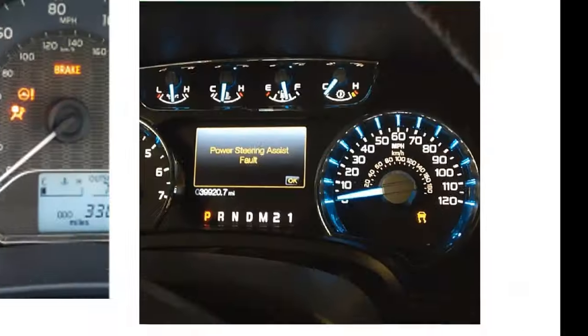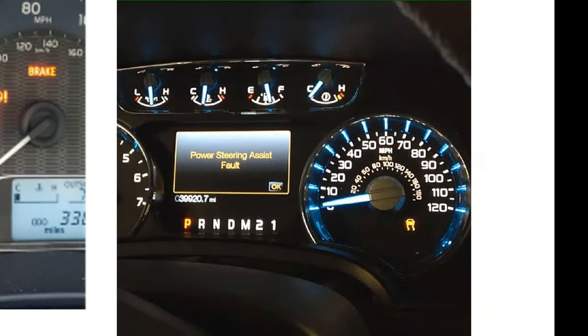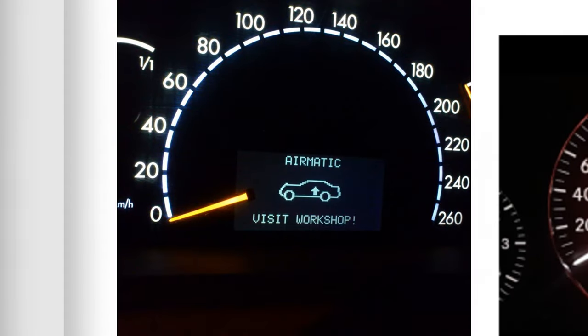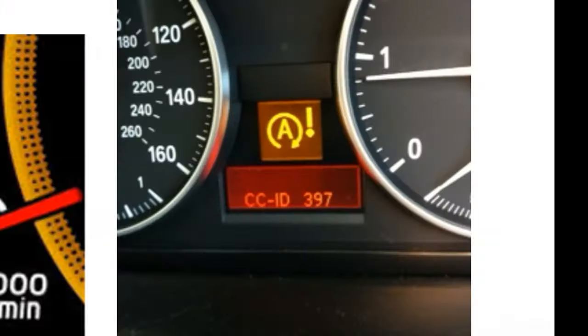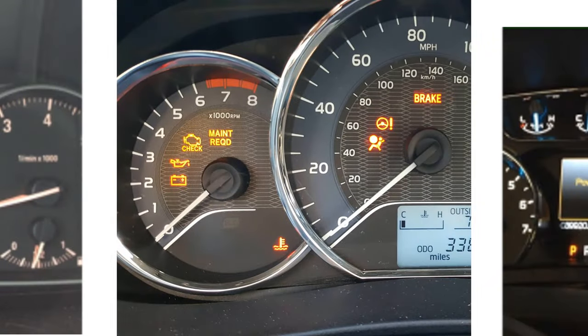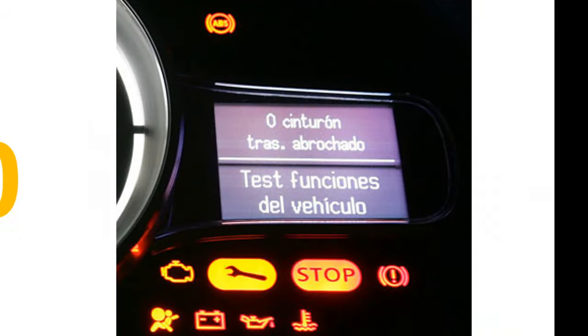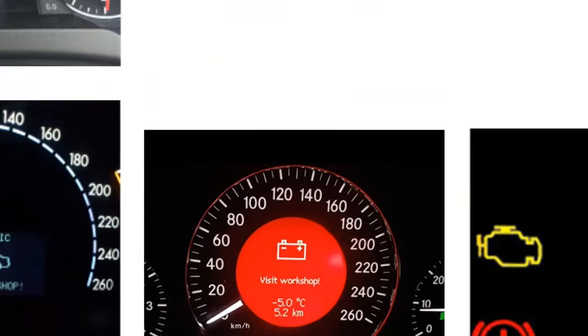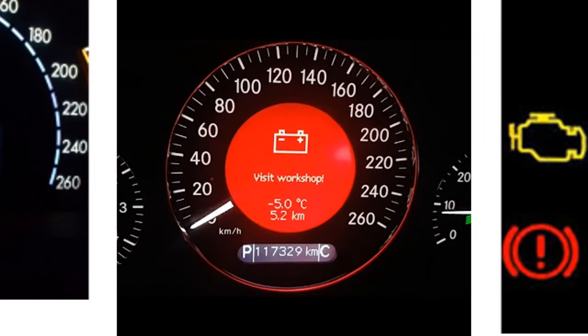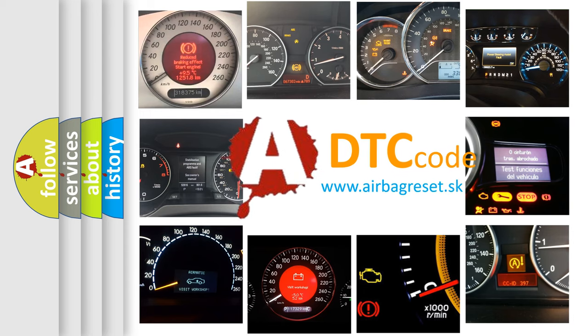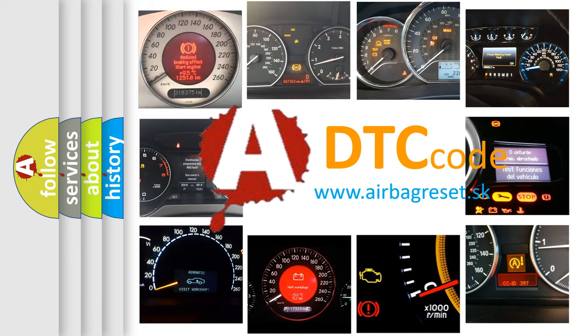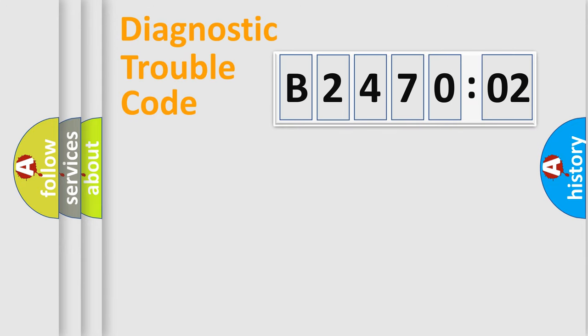Welcome to this video. Are you interested in why your vehicle diagnosis displays B247002? How is the error code interpreted by the vehicle? What does B247002 mean, or how to correct this fault? Today we will find answers to these questions together. Let's do this.